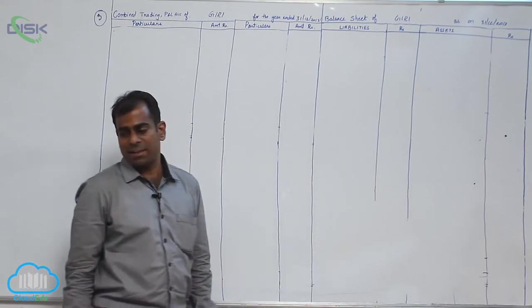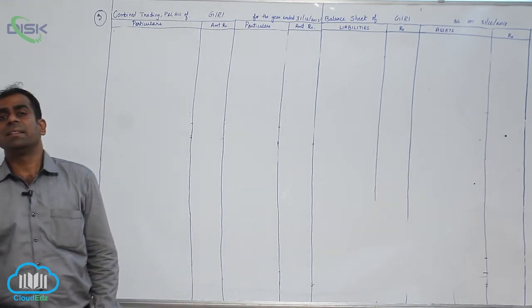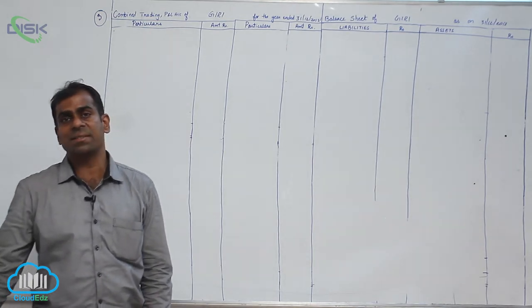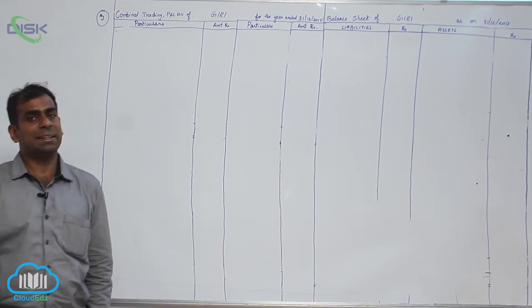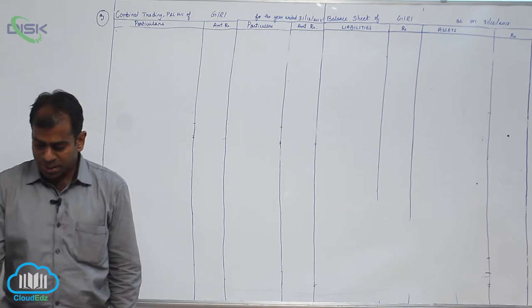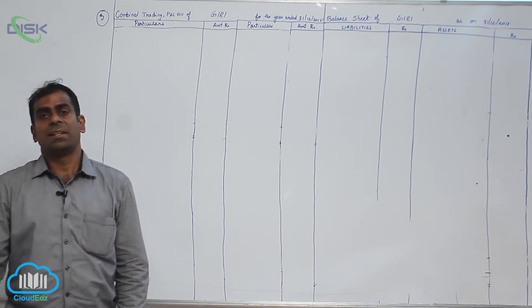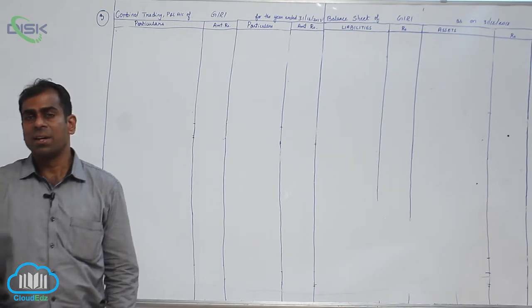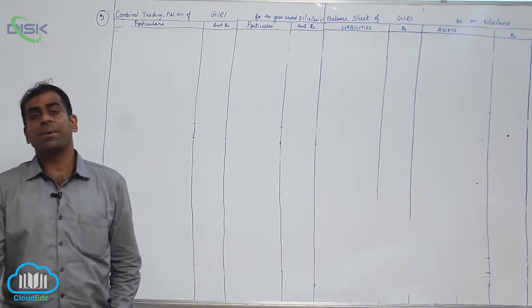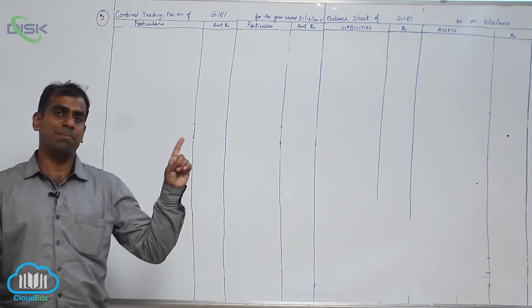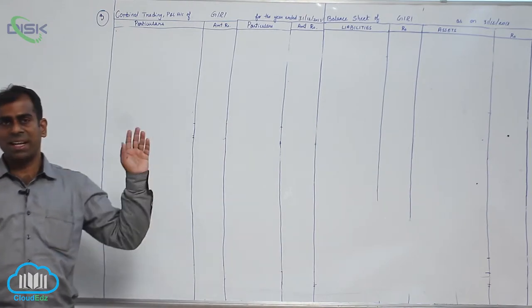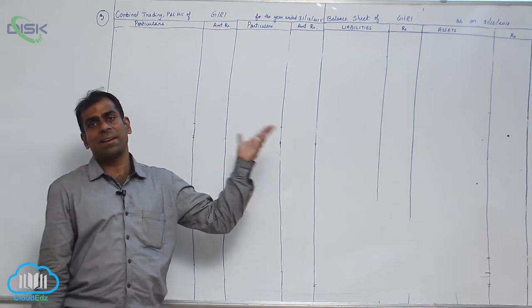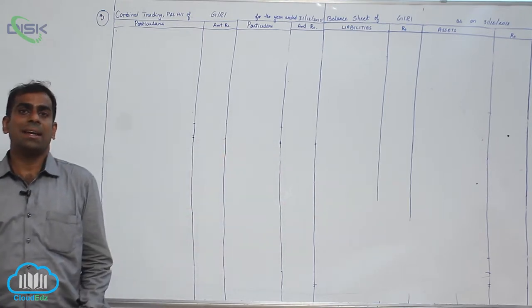Now again I repeat, capital you have to take it in inner column, and in this problem since there is no purchase returns and no sales returns, you will be taking them directly in the outer column. Coming to the adjustments, you know outstanding wages. The journal entry if you remember is wages to outstanding wages. So wages to be debited. So add 2000 to wages and outstanding wages being personal account, write it on the liability side.